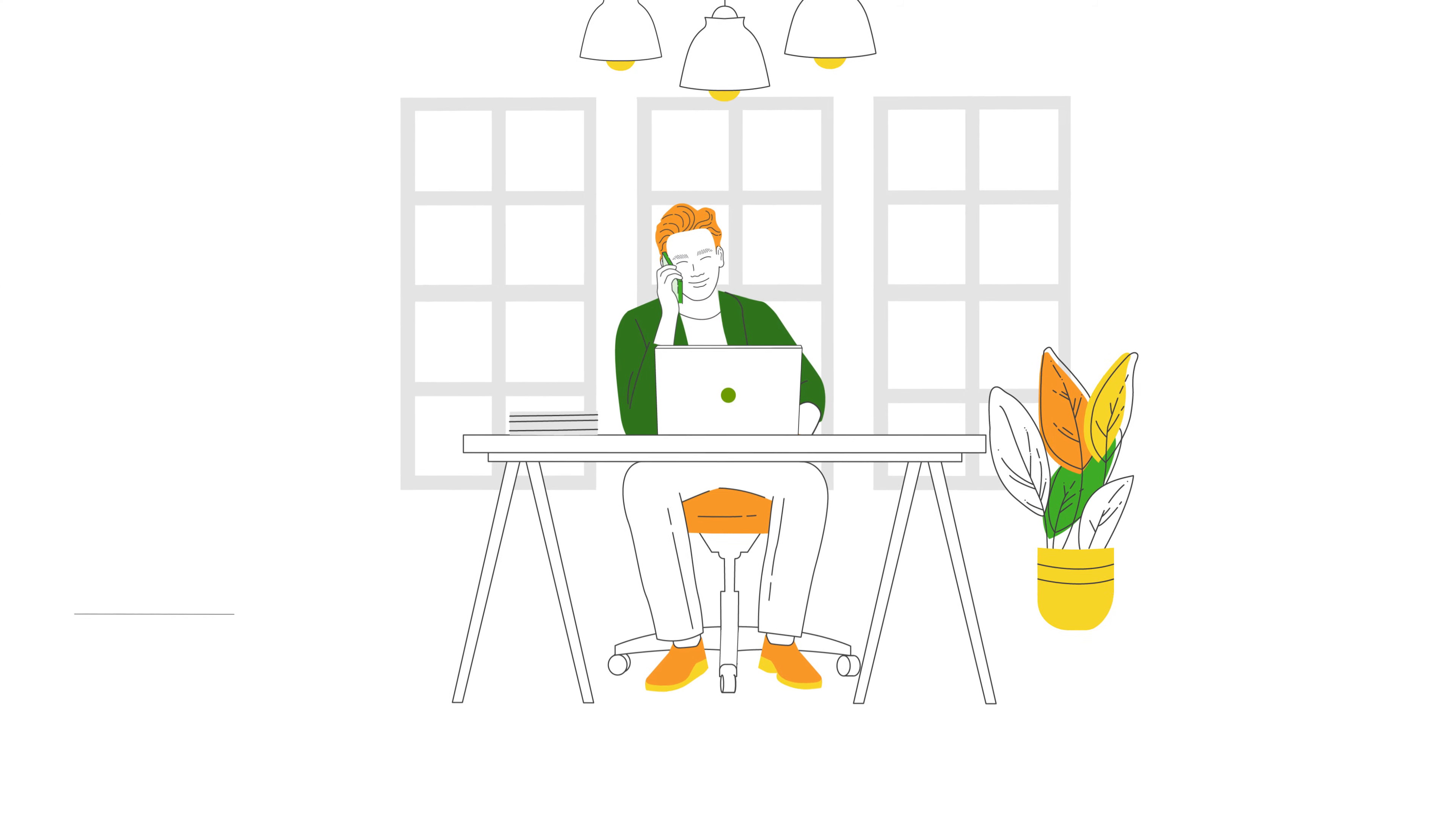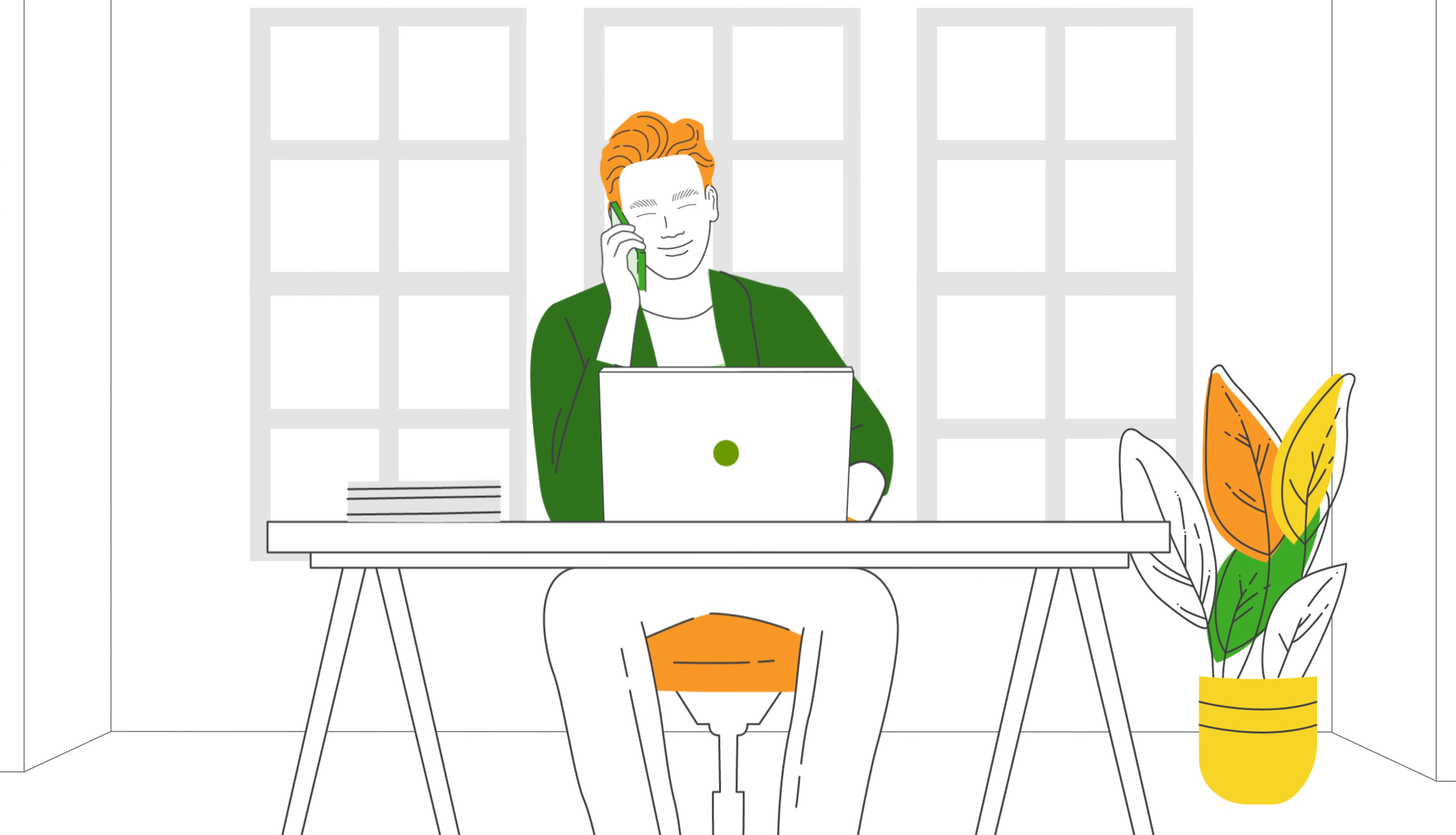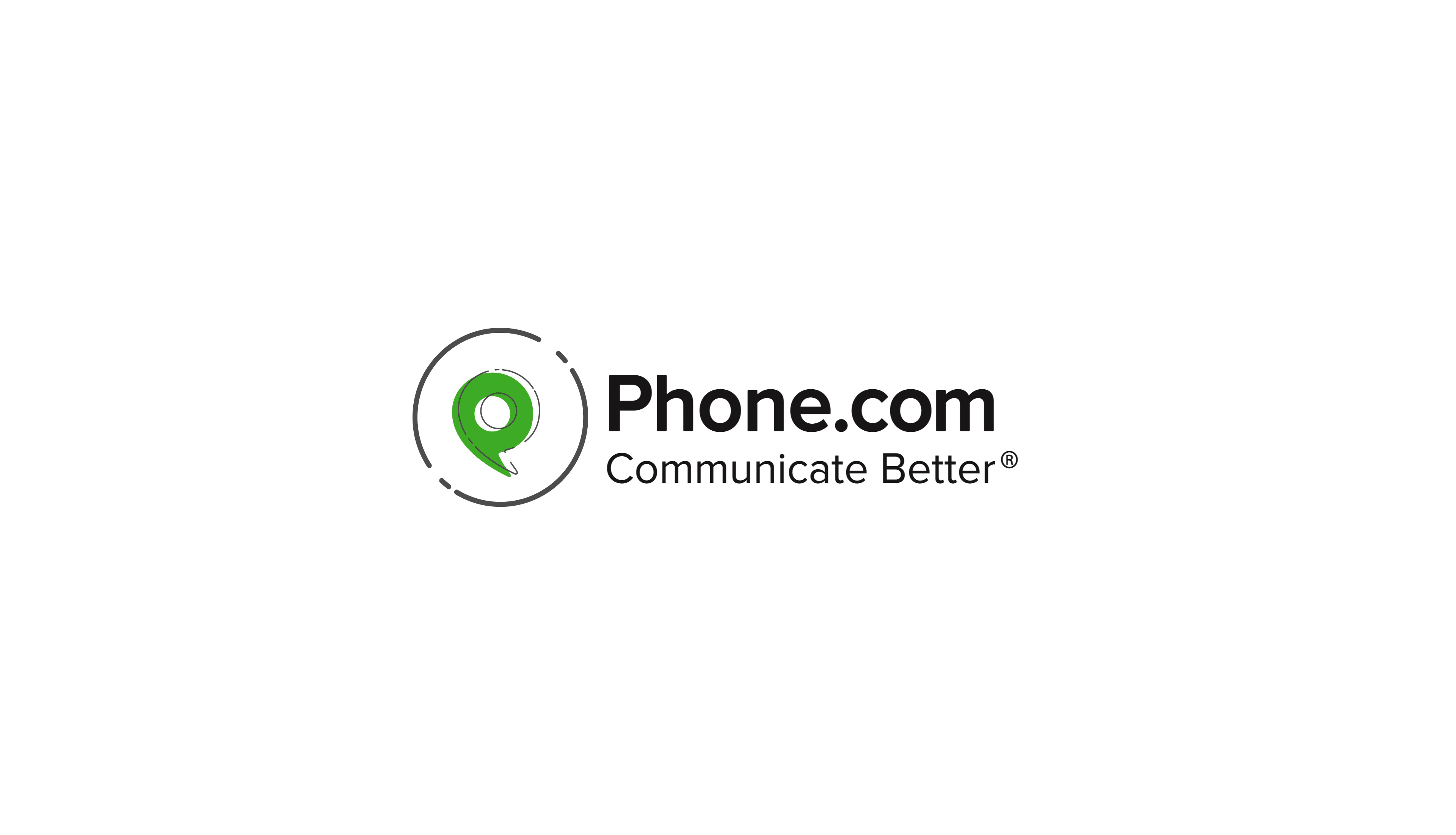Phone.com will have your entire business phone system up and running in just a few minutes. So what are you waiting for? Give us a call to get started today.